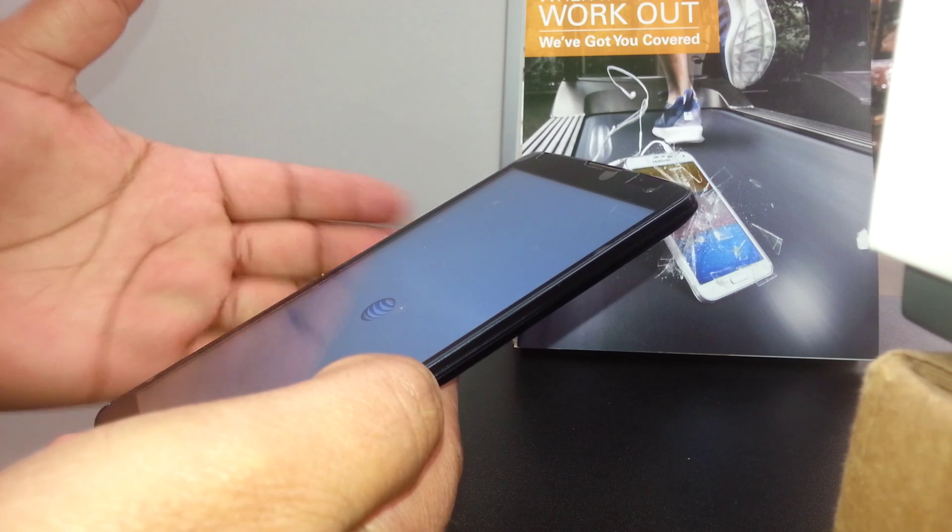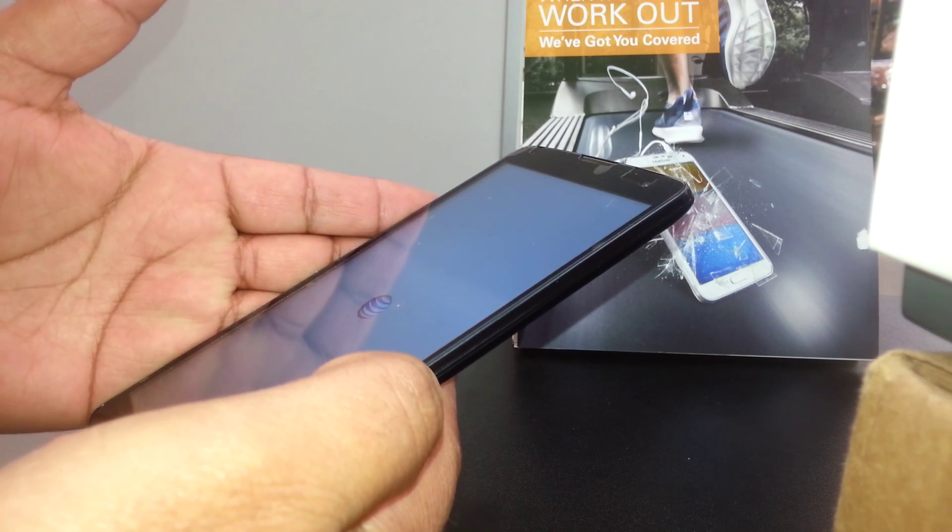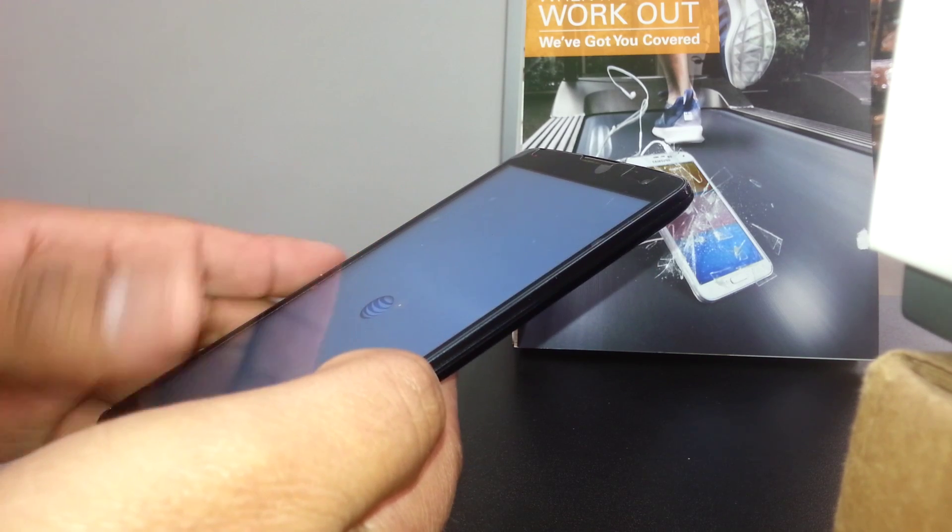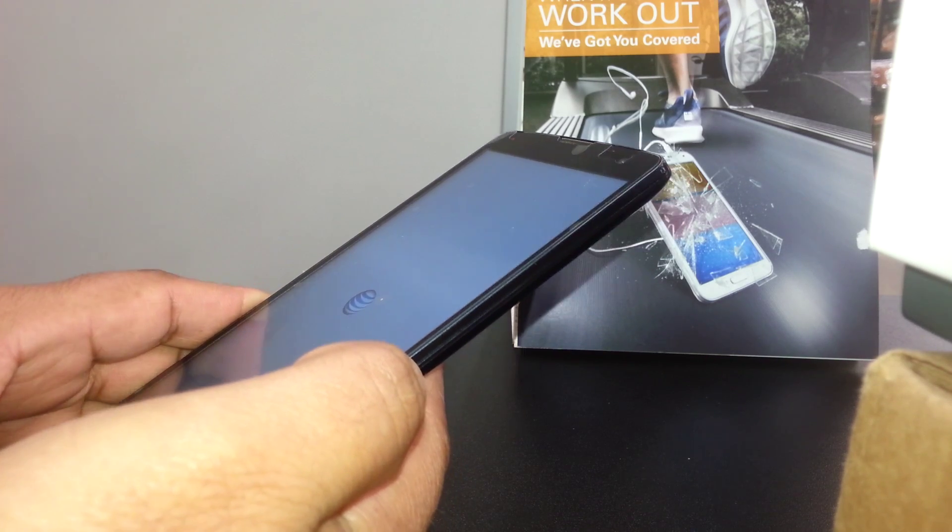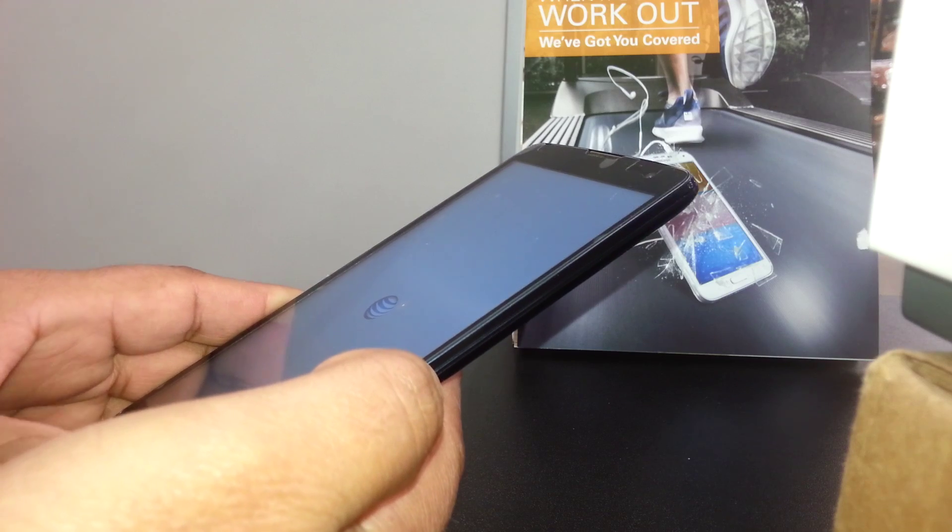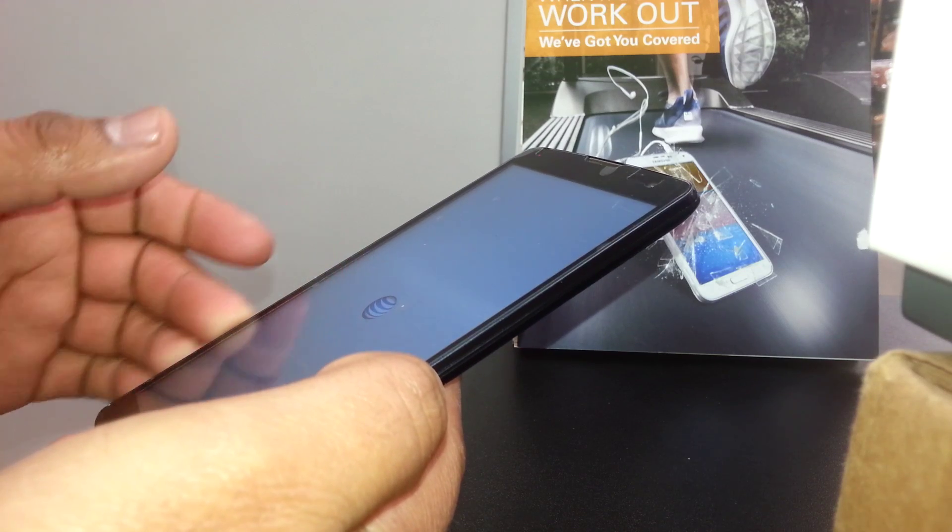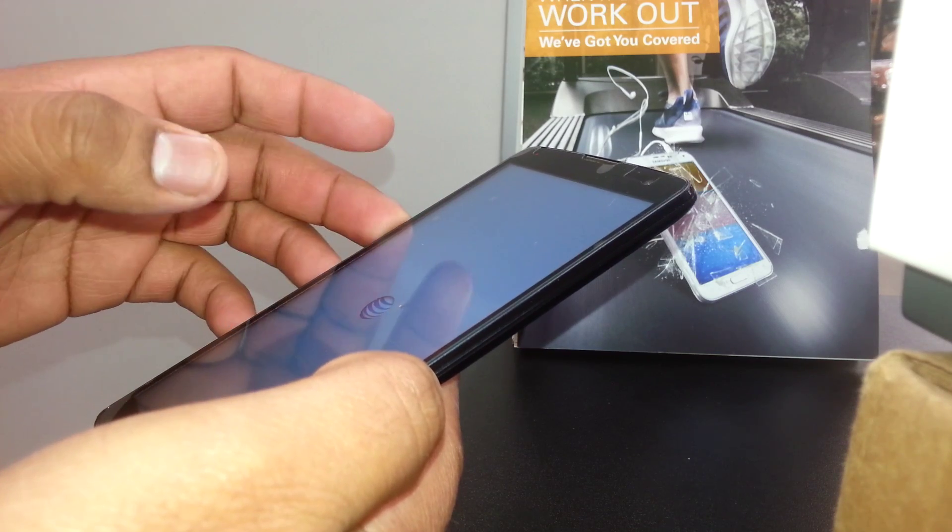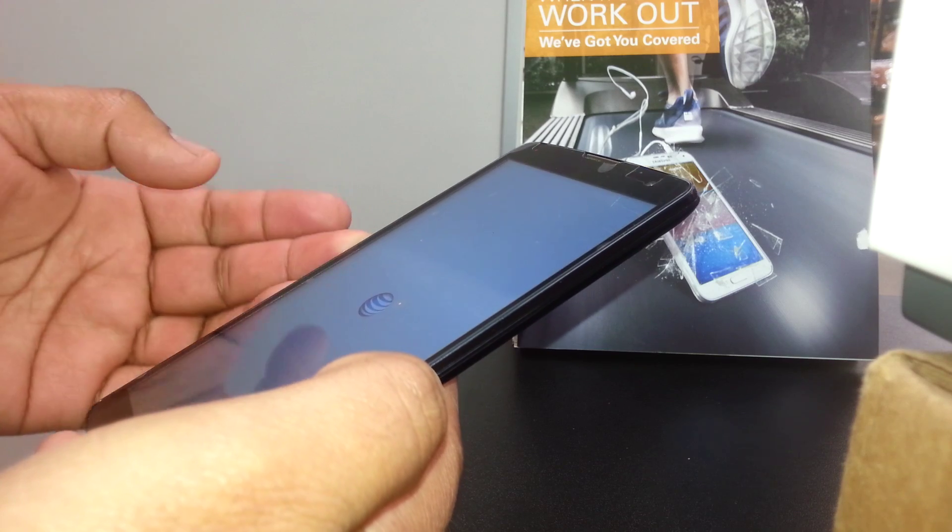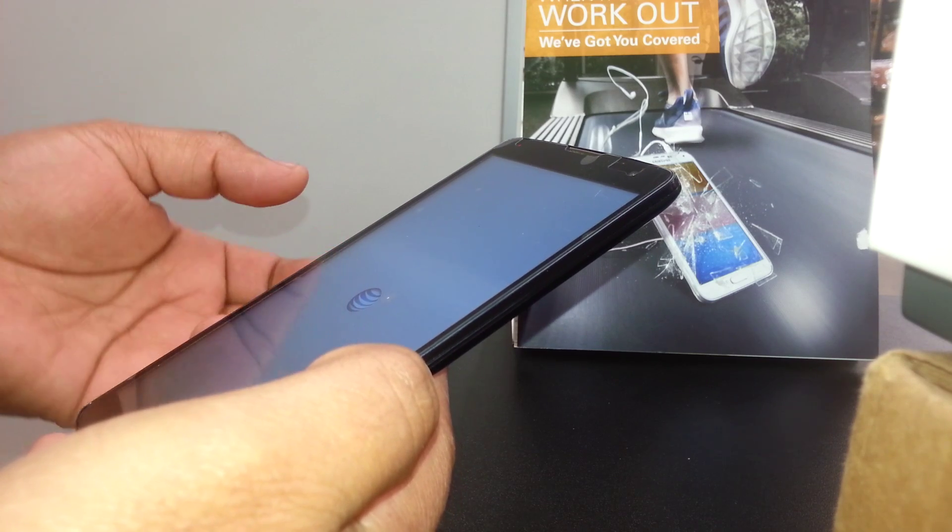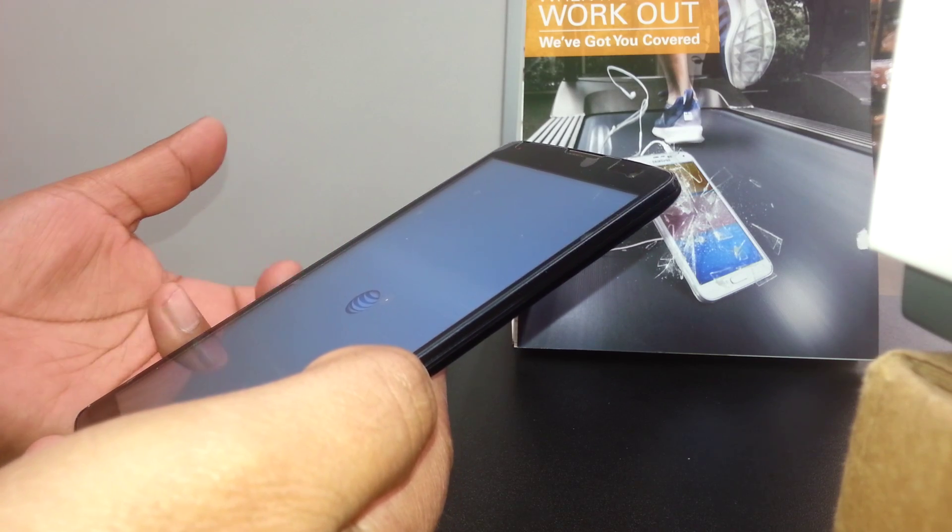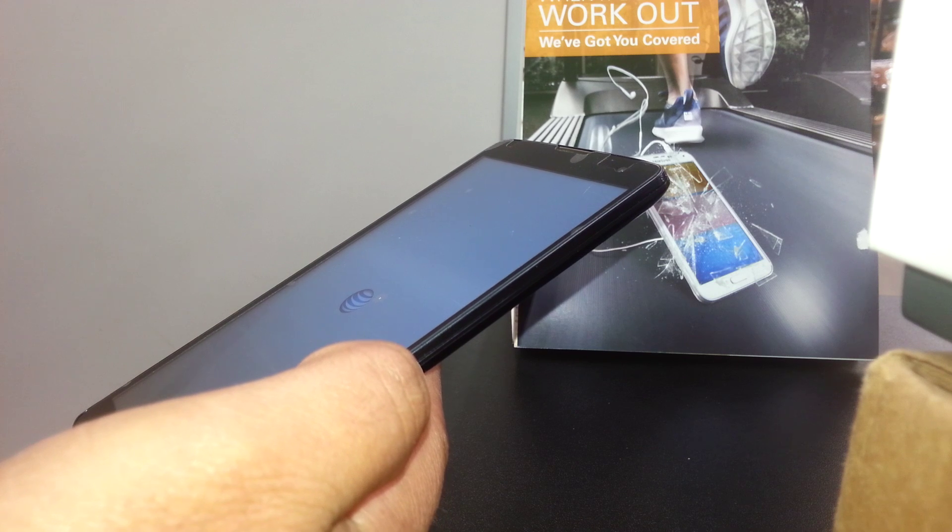Also this process calibrates the motherboard. Sometimes the phone gets stuck on the AT&T logo or Android logo and the phone doesn't fully power on, or the phone just sometimes turns off simultaneously. So this process also calibrates the motherboard.